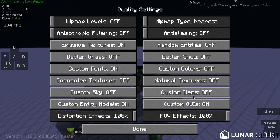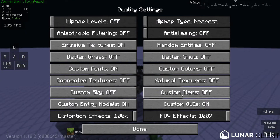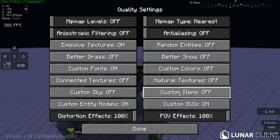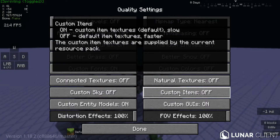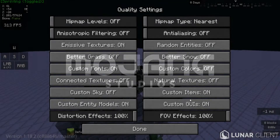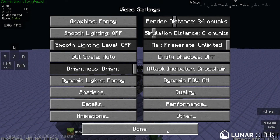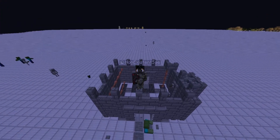But it could also be because in your video settings, if you go to Quality, you don't have Custom Items enabled — that switch there. You're going to want to turn this on for your entire texture pack to work. If you don't have it on, it's just not going to work at all.